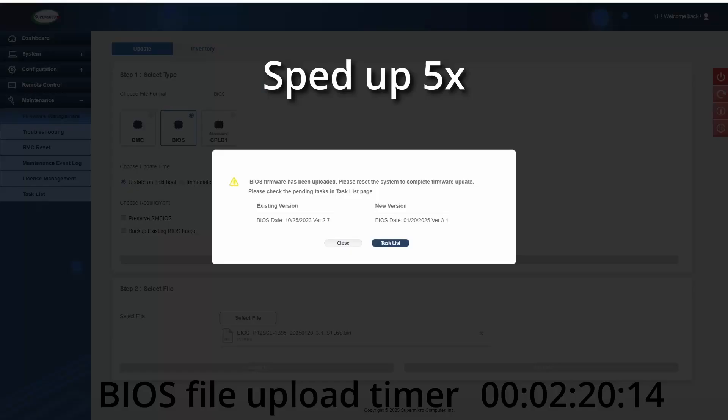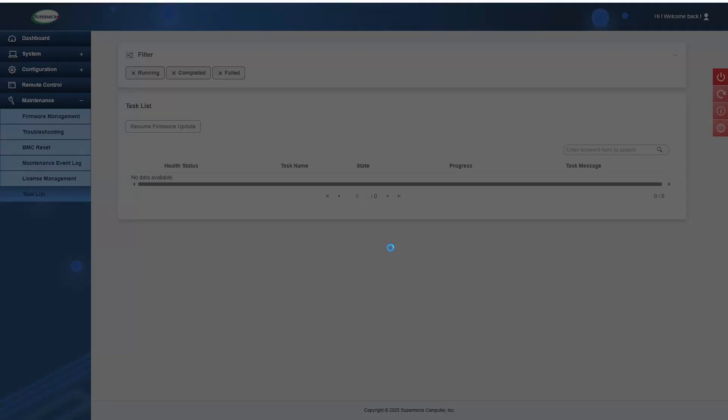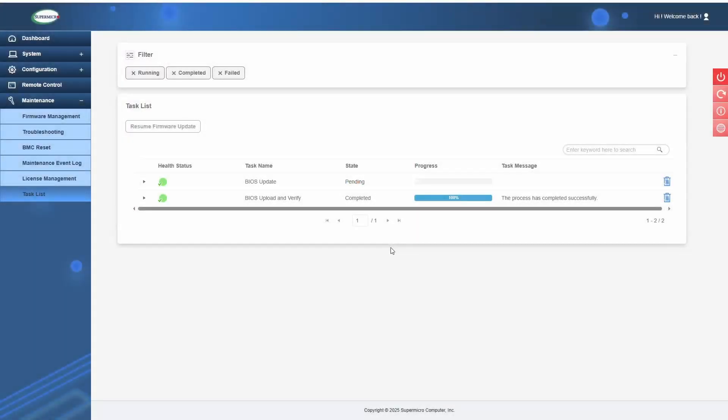Once you've uploaded that file, you'll get this screen that says that it's been uploaded, and it'll show a task list. It'll show that the file has been uploaded and verified, and then it says BIOS update pending.